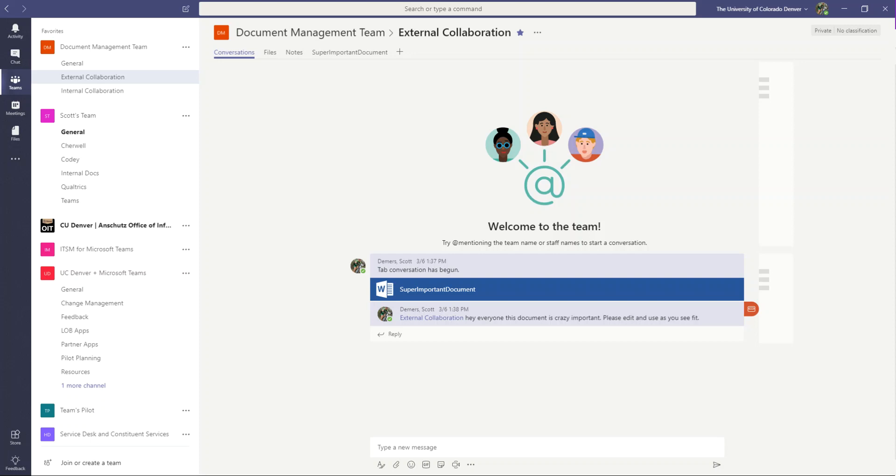An important thing to know is that right now with the default permissions, guests and members have the same read-write privileges for documents. So there is no special permission structure for guests out of the box, and you may want to change that.